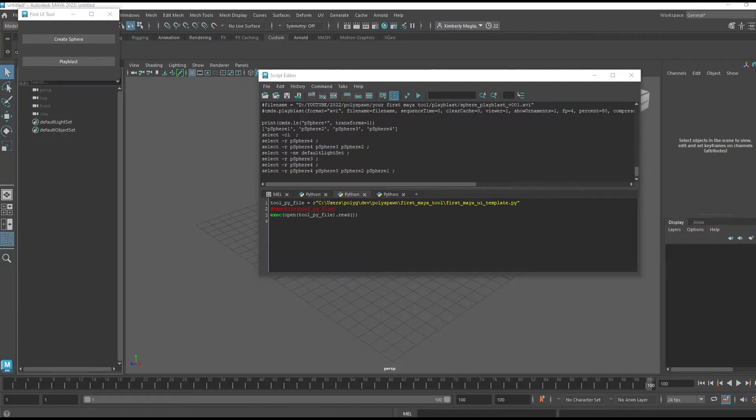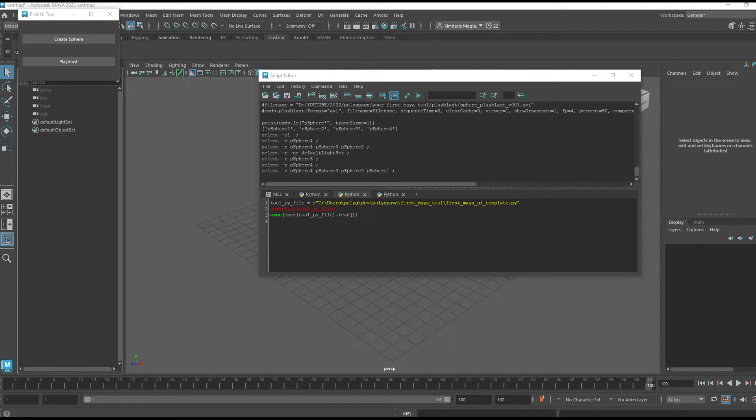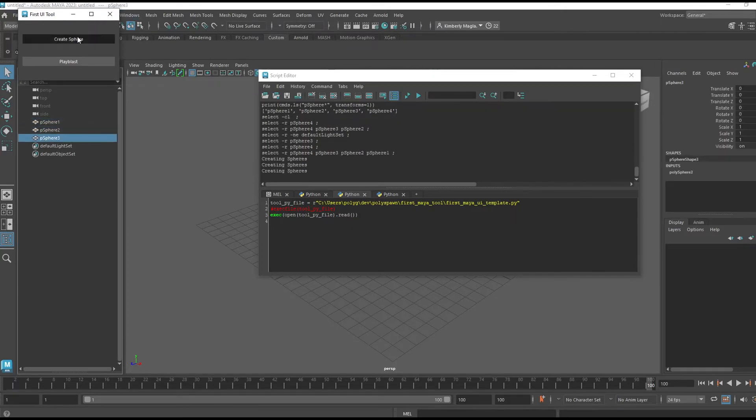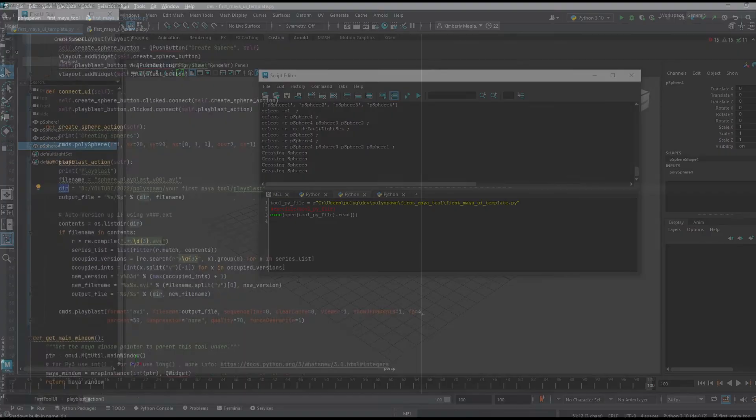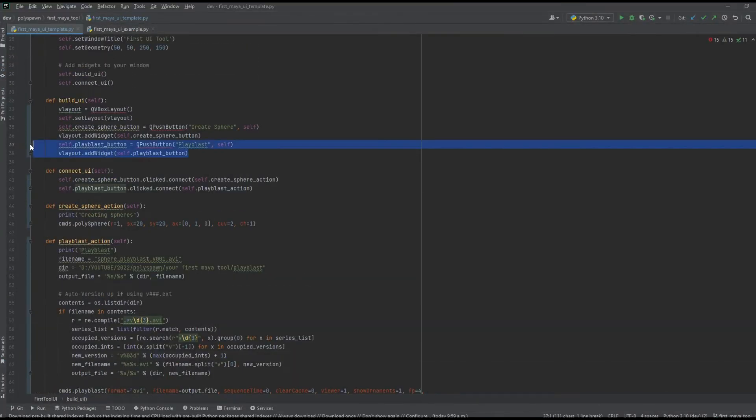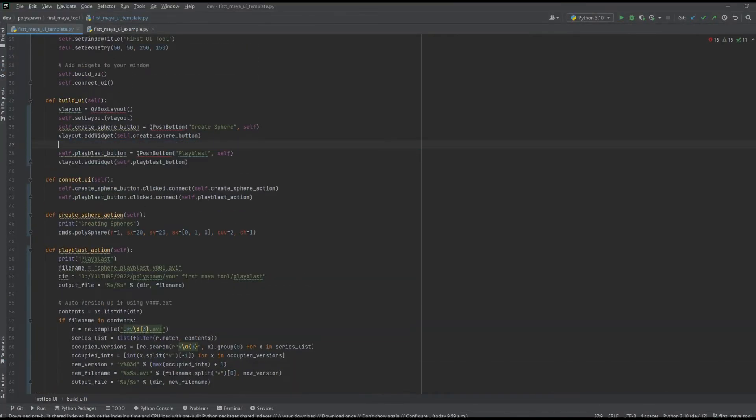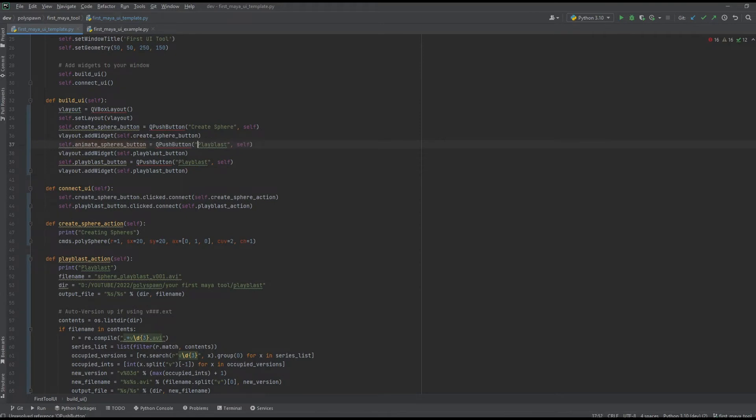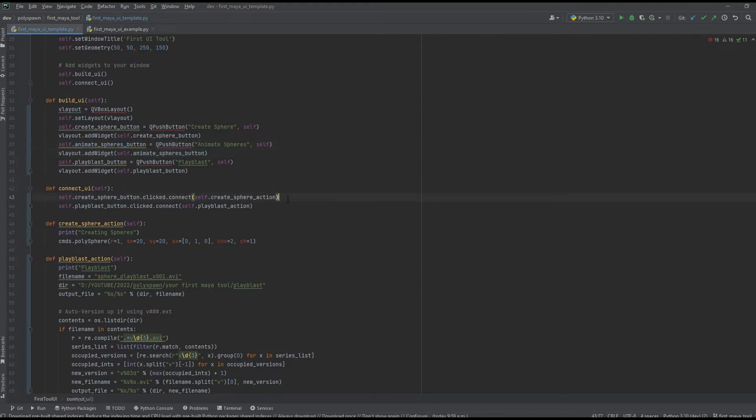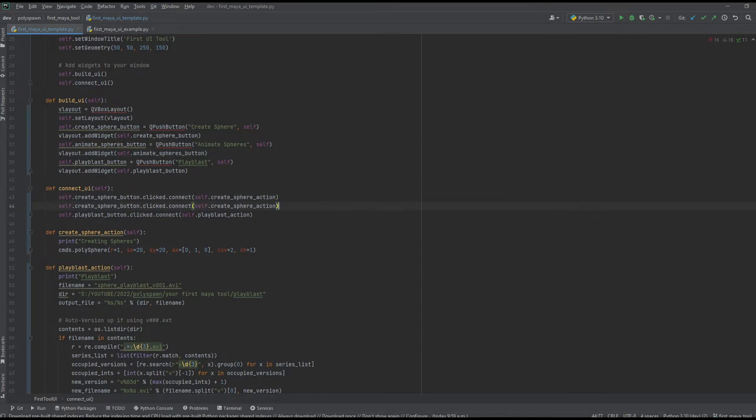In the playblast there wasn't actually anything happening, so let's add some sort of interest to our animation. I'm going to create some spheres and I'm going to add a button for animating. I'll just do the same thing that I did for the playblast button: copy and paste my playblast button, rename the variables that need to be changed, and also connect it to an action.